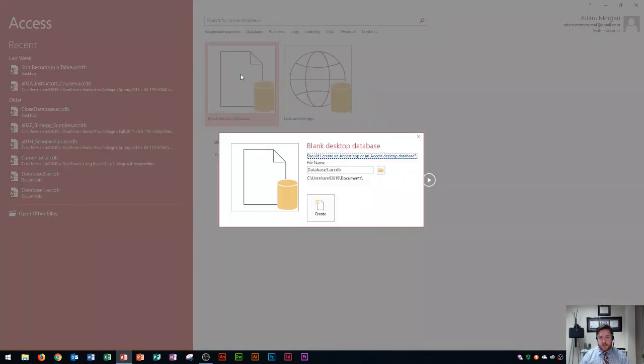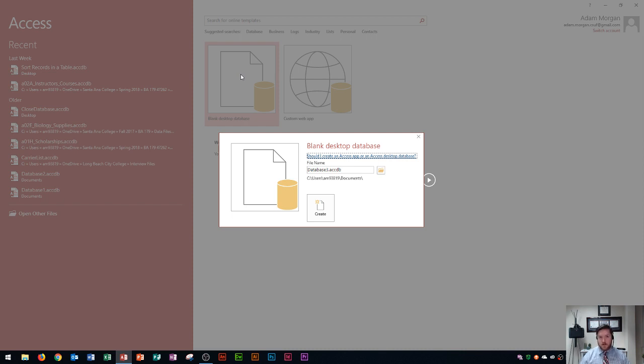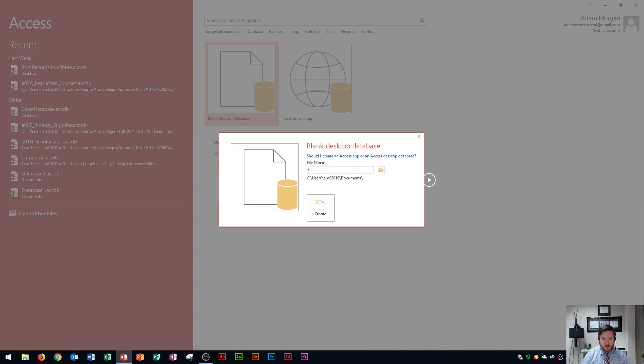So Access is a little bit different from other Microsoft Office programs because you actually name it and choose a location first rather than opening it up first and then eventually saving it to a location. So here I'll just call it example and it's going to be saved to my C drive and that's the file pathway that's displayed.